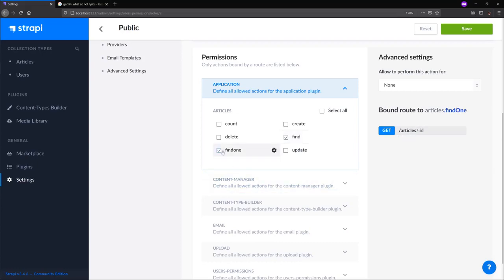And find one, which gives our end users access on our articles endpoint for specific articles specified by an ID. Save these settings and we get a message saying our role has been updated.